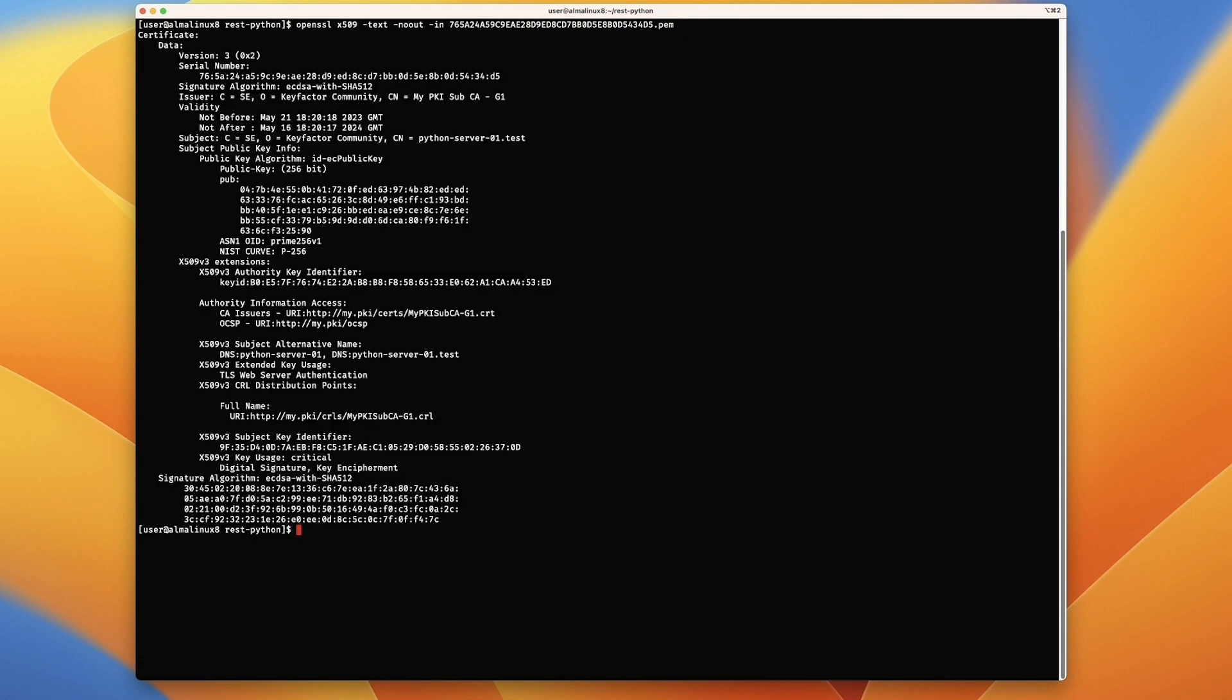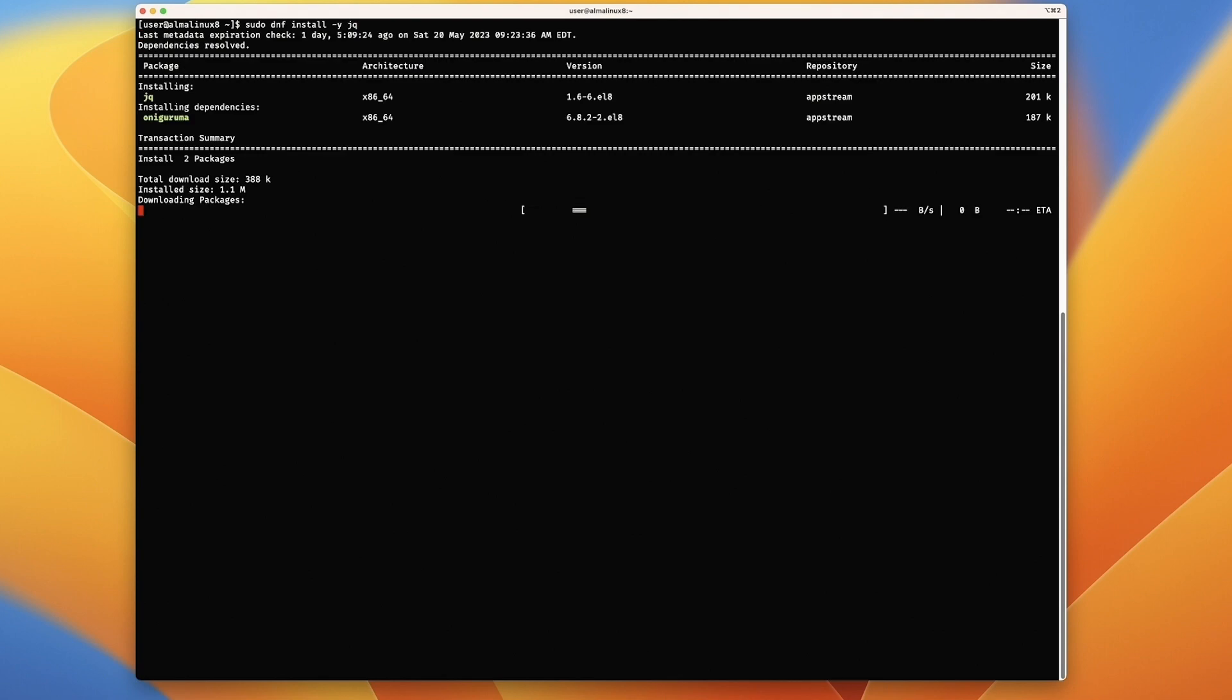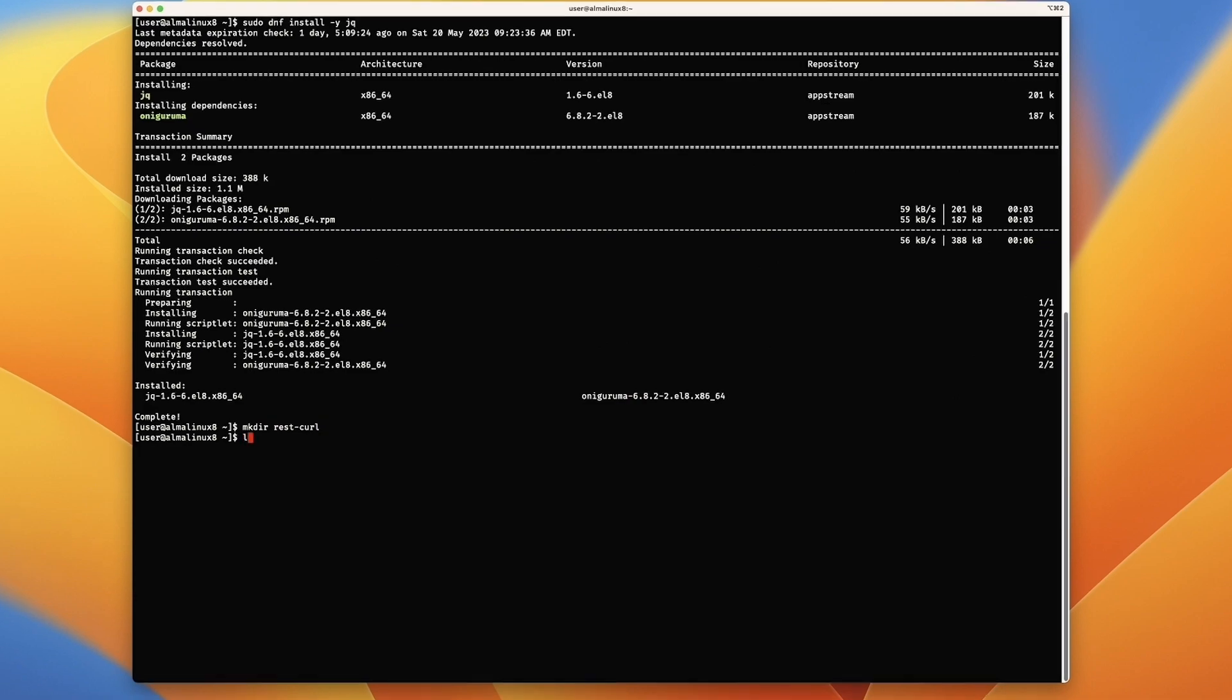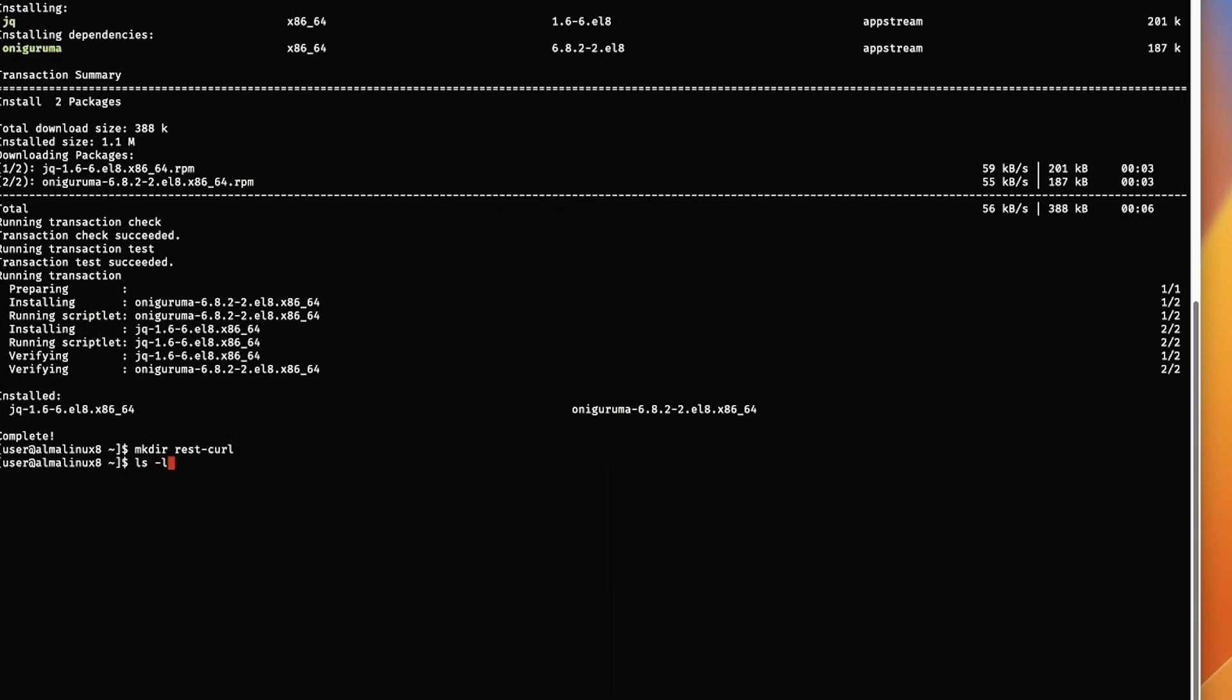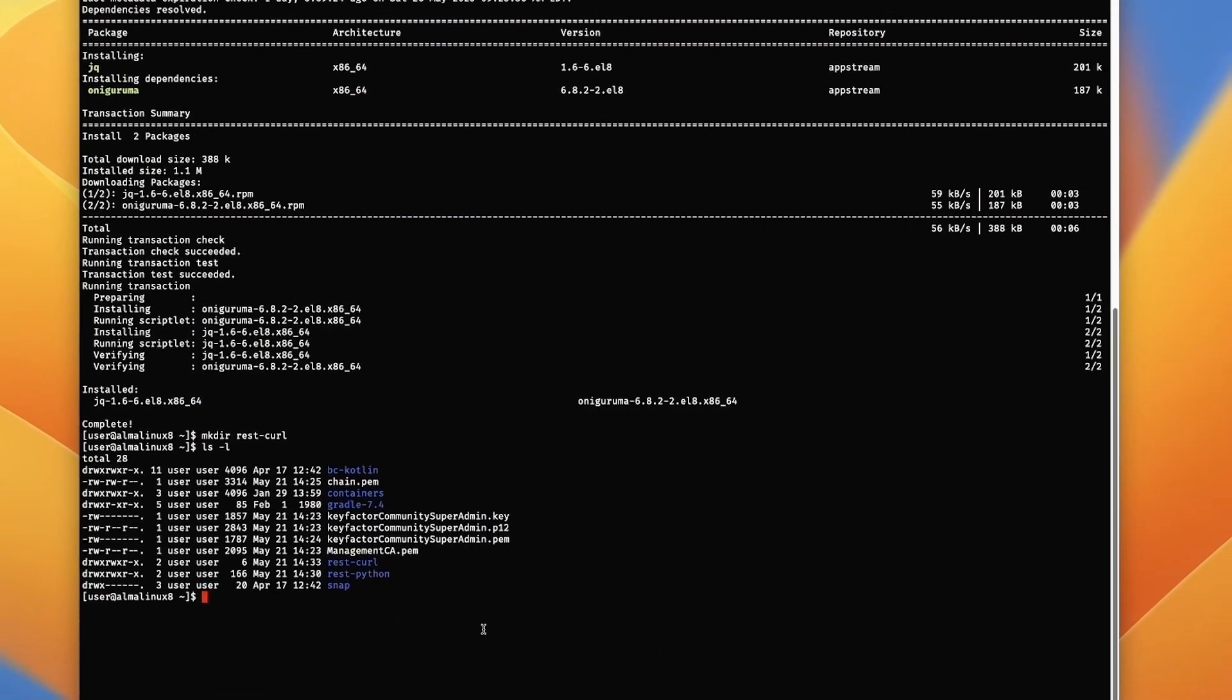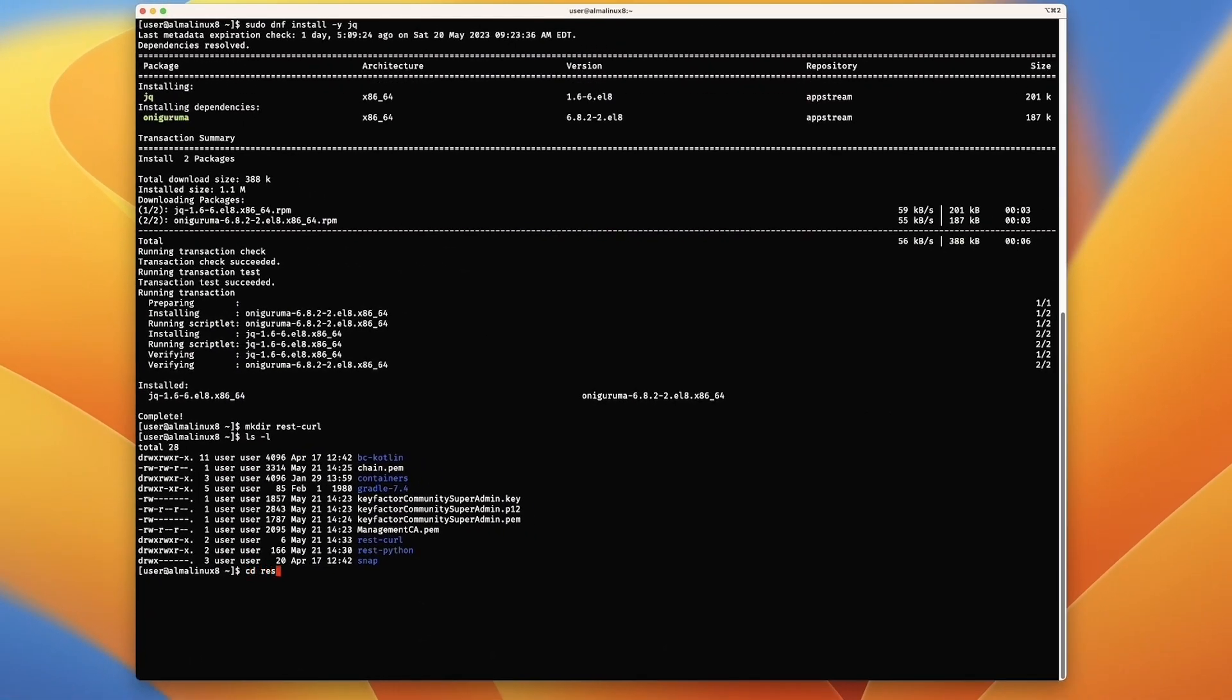We're going to move on now to using curl. CD back to our home directory. We're going to install jq, which we'll use for parsing the JSON with curl. We'll make a directory for rest curl to put our script and enroll for the certs. Let's take a look at what we've got first. You can see we've got the rest Python and rest curl directory. Now let's go into the rest curl directory.